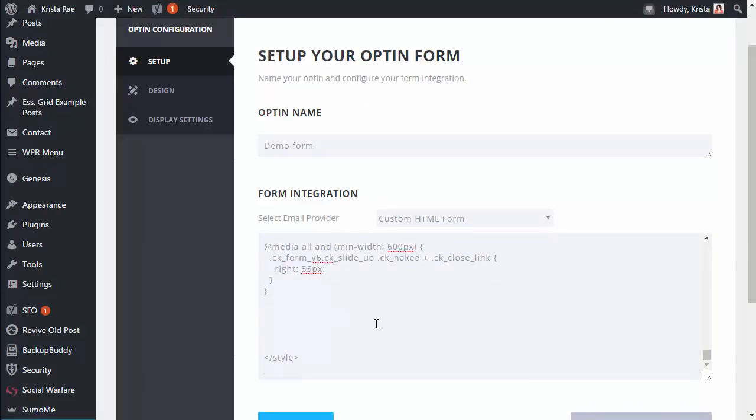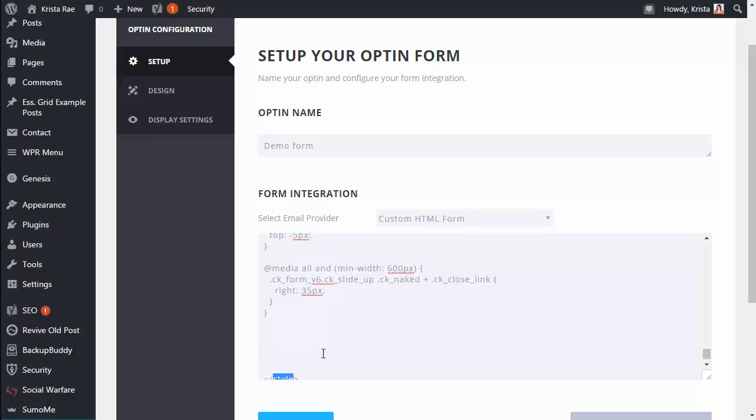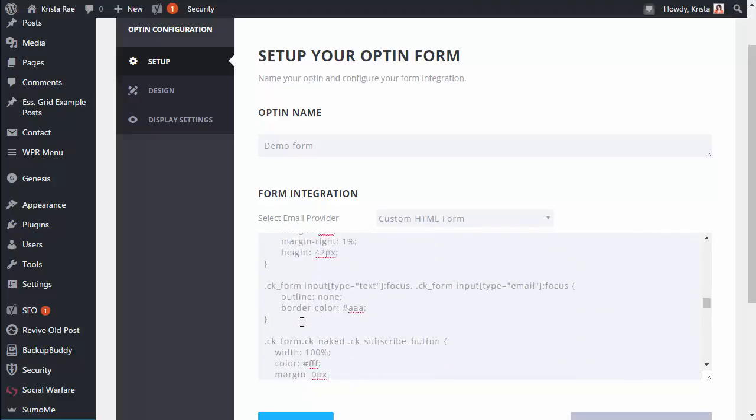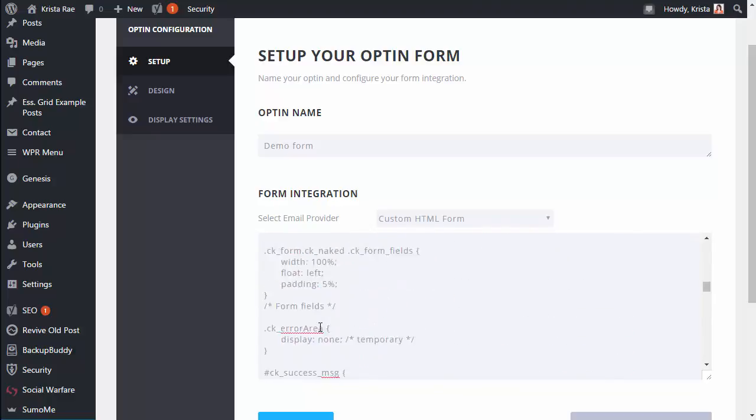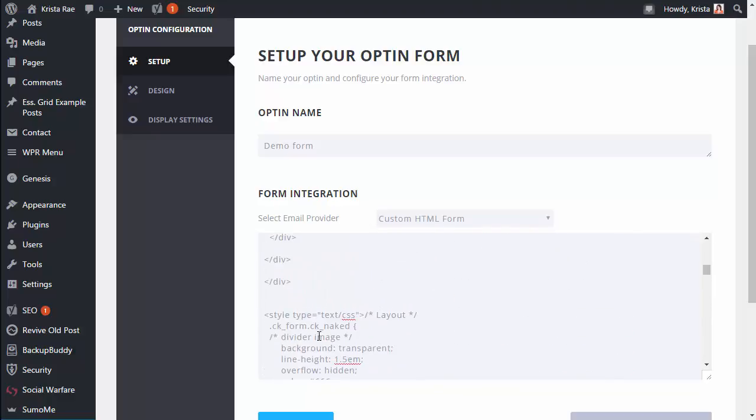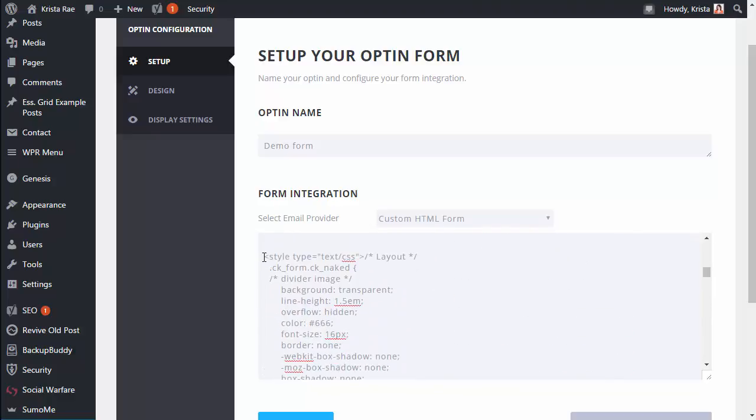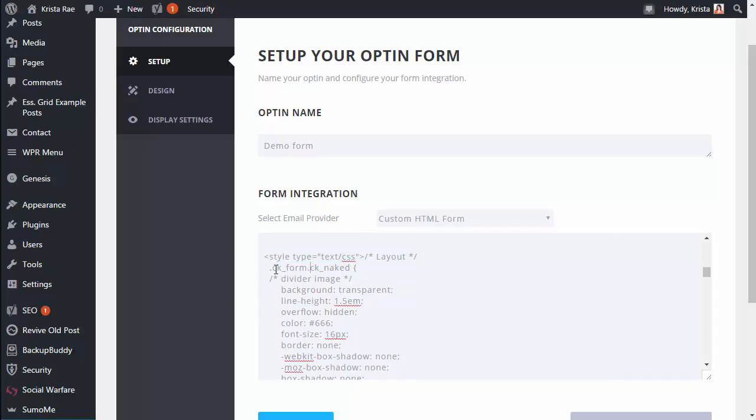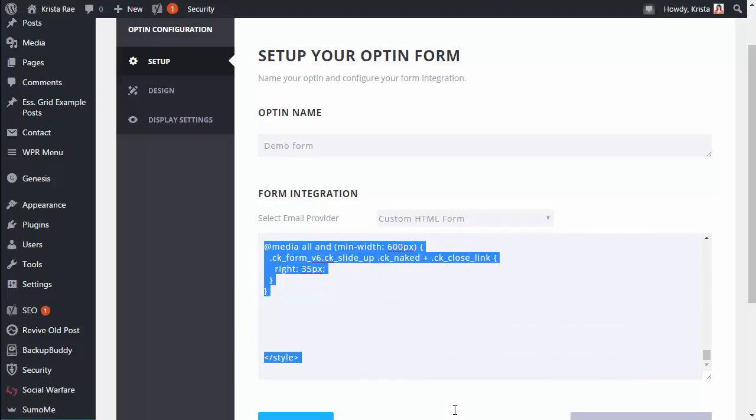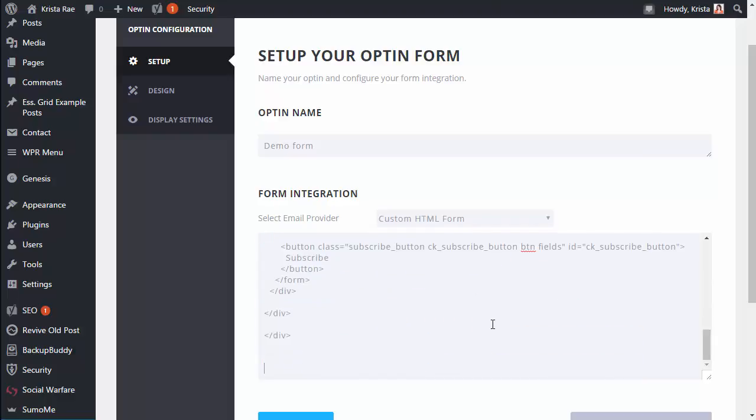ConvertKit like we kind of went over before doesn't have the most gorgeous opt-ins and because of that we want to remove all of the styles they added. So from here scroll up until you see the opening style tag. So here it is, it looks like this, just opening bracket you'll see style and that's what we want. You're gonna select that all the way down to the bottom and delete it all.